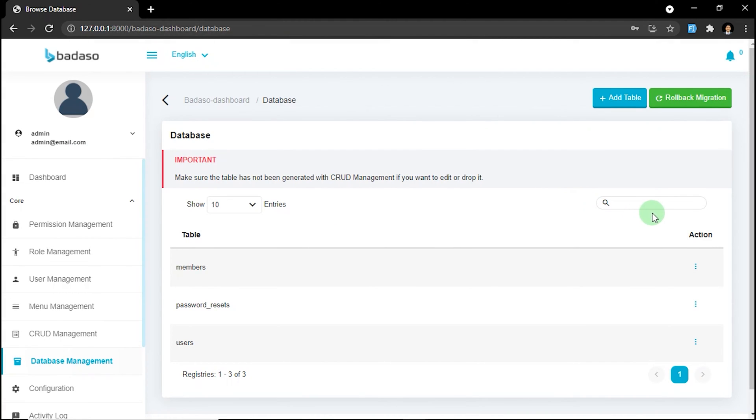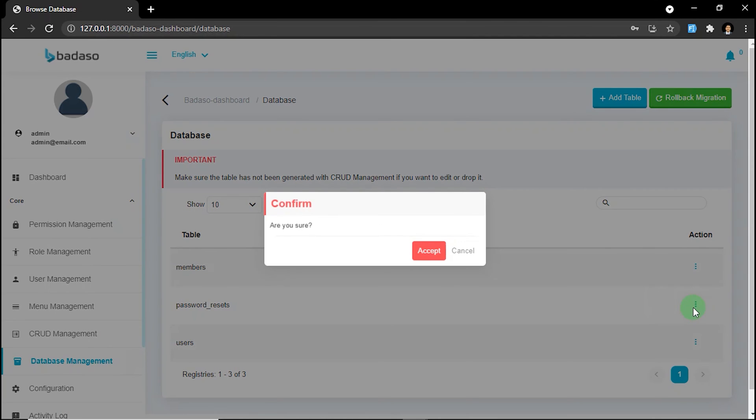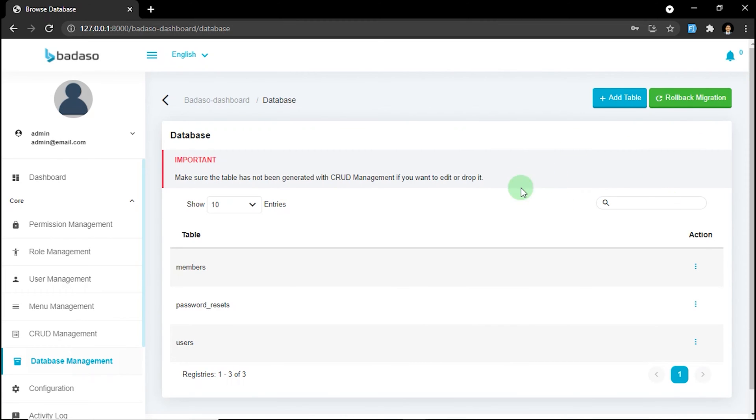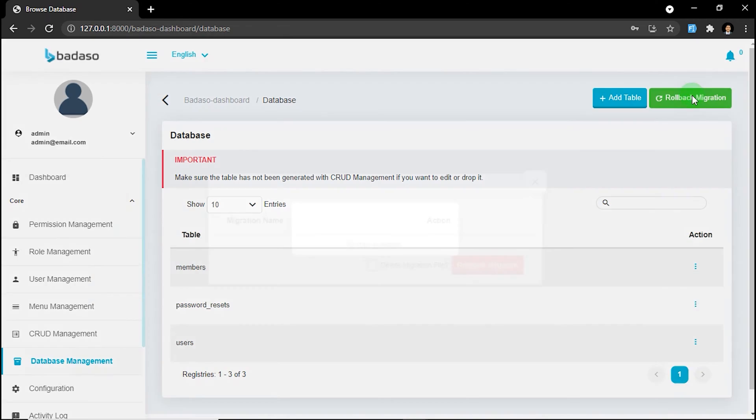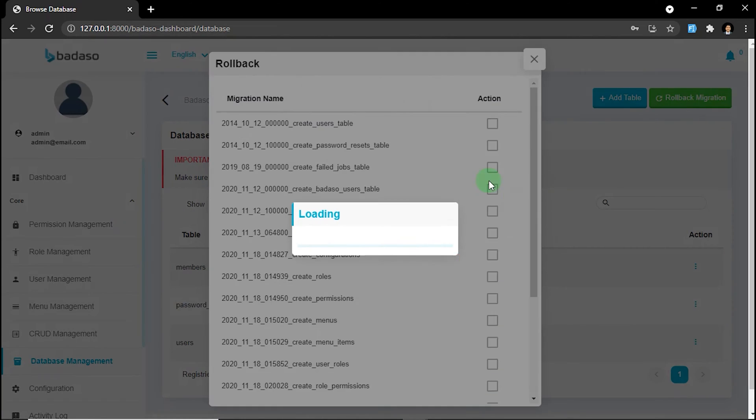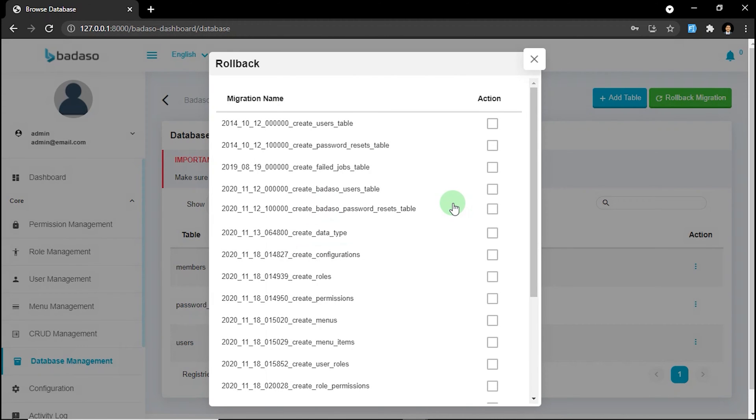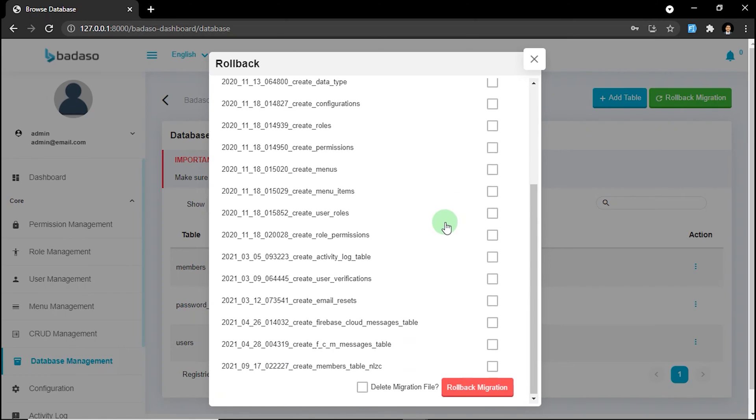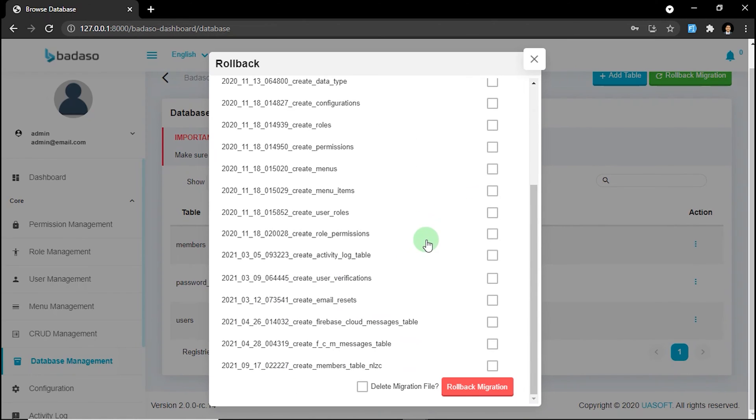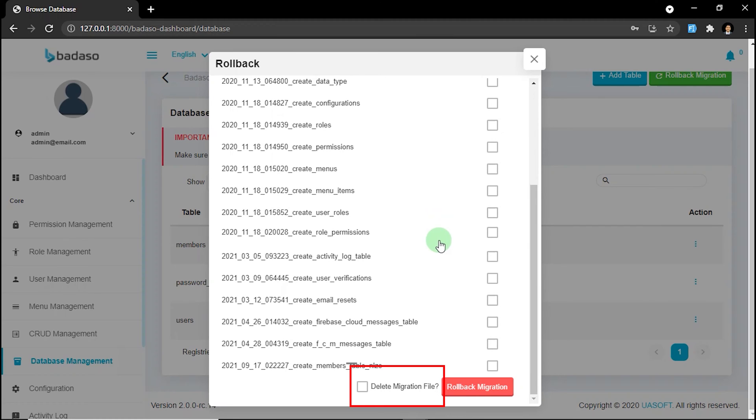To remove the table, just click drop table. You just cancel it. In this page, you also can roll back the migration that even appears by pressing the rollback migration. On this view, select any migration that you want to roll back. You can also delete migration file when rollback by checking delete migration file.